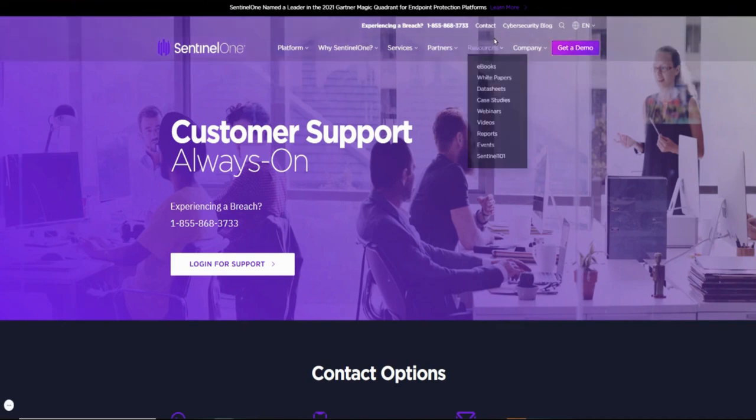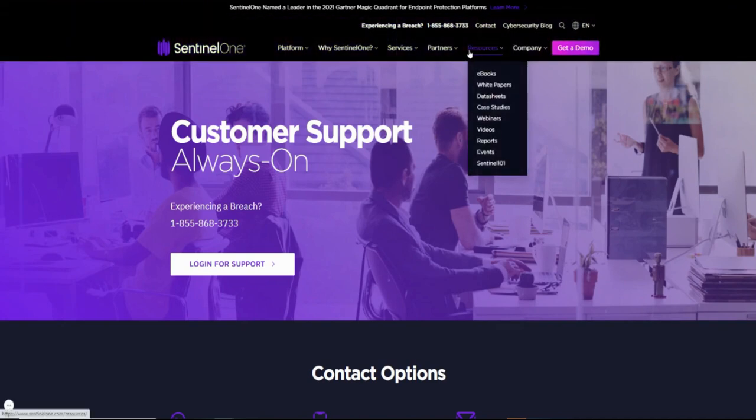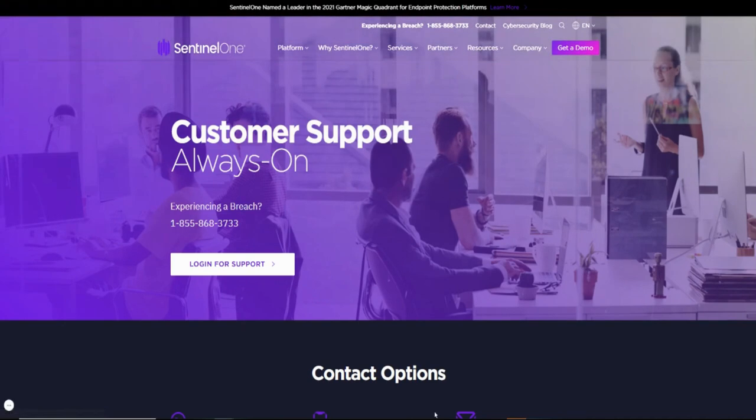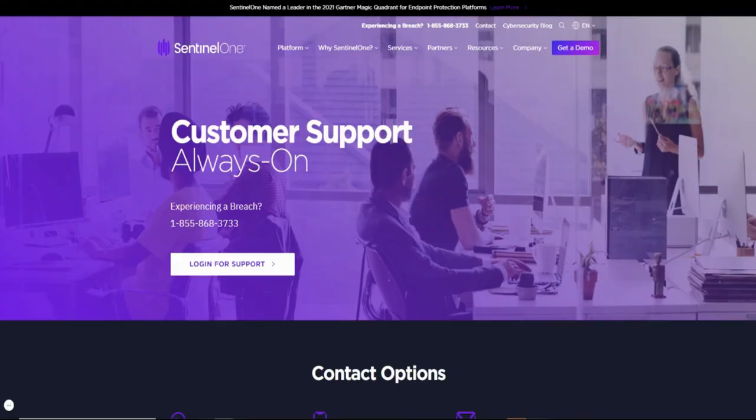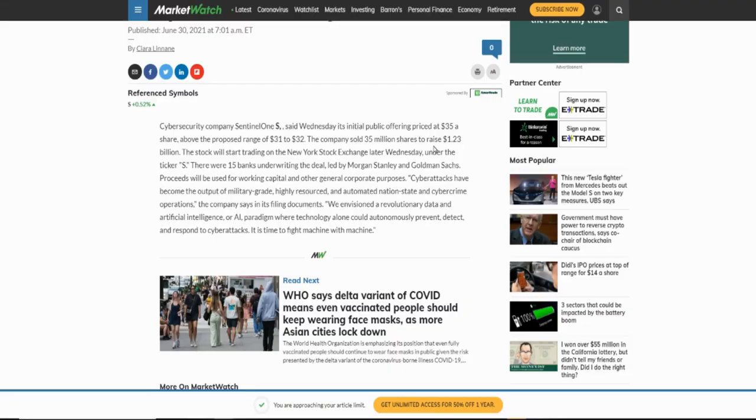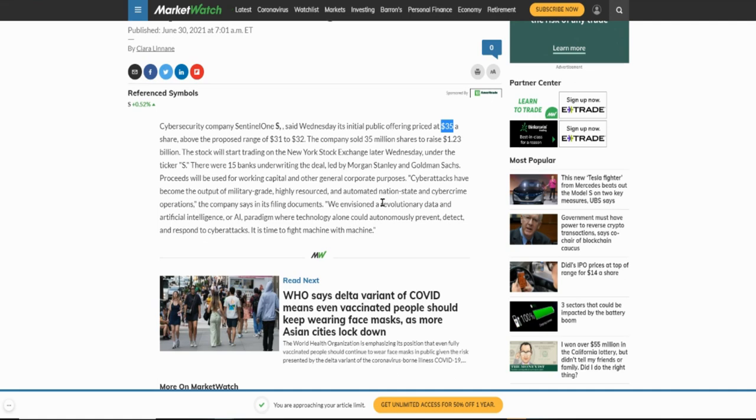SentinelOne is a competitor of CrowdStrike, going public today. Personally, I don't own CrowdStrike in my portfolio and I want to have a company in the cybersecurity space, so I'm definitely going to be jumping on this one. Right now they're looking at opening up maybe about a $35 price point and I'm fine with that. Even if I can get in at $40, I'm still fine with it because I'm going to be holding this one for the foreseeable future.